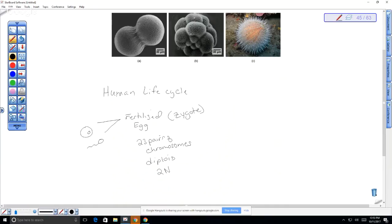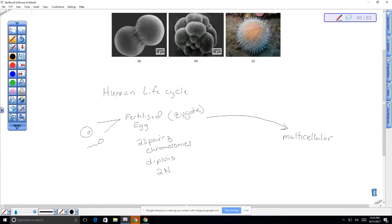Other organisms have different chromosome numbers — chimpanzees have 24 pairs (48 total), some goldfish have 96 total chromosomes, and the fruit fly has only 4 pairs. Looking at early embryonic development, the zygote divides to produce a multicellular embryo. This type of division is called mitosis.